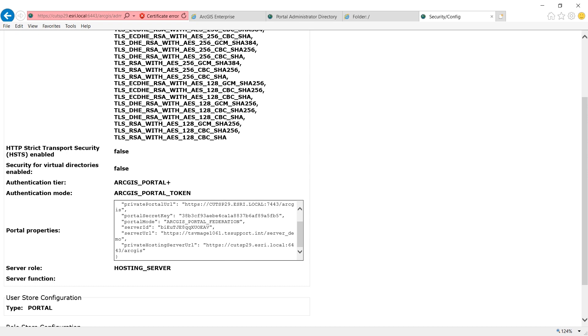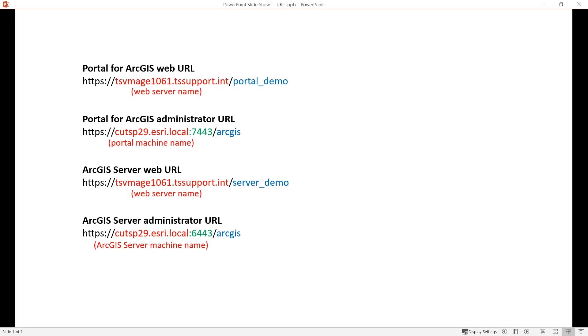And we're done with federation. I hope these steps will help you in your own process of federating ArcGIS server. If you found this video helpful, please click the like button below and be sure to leave any comments for future video suggestions. To keep up to date with more videos like this, you can subscribe to our channel. Thanks for tuning in!